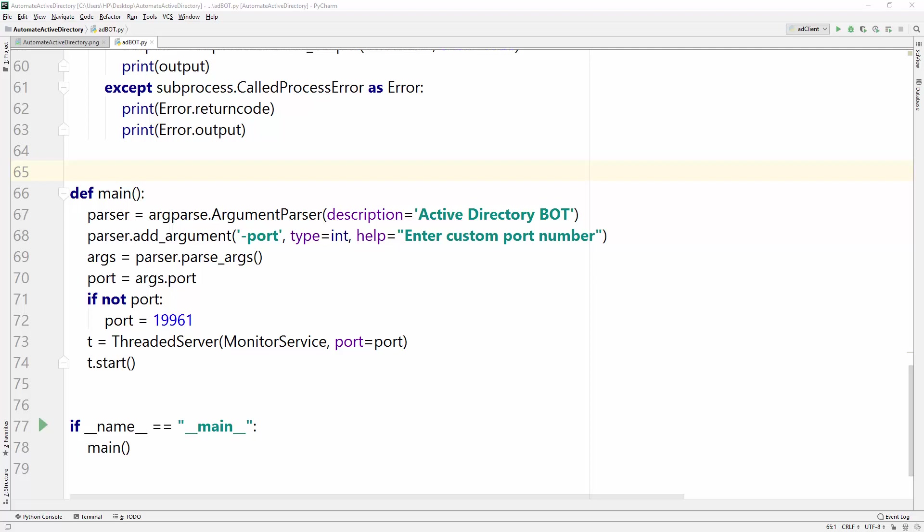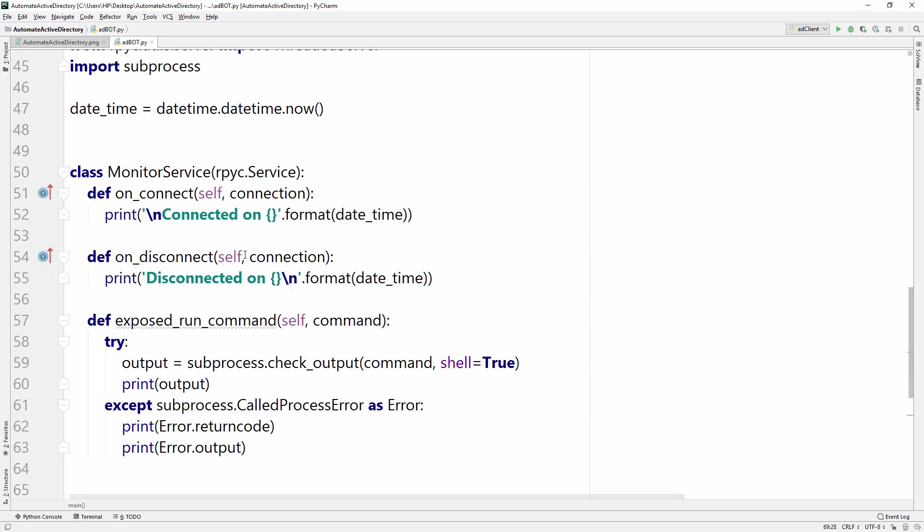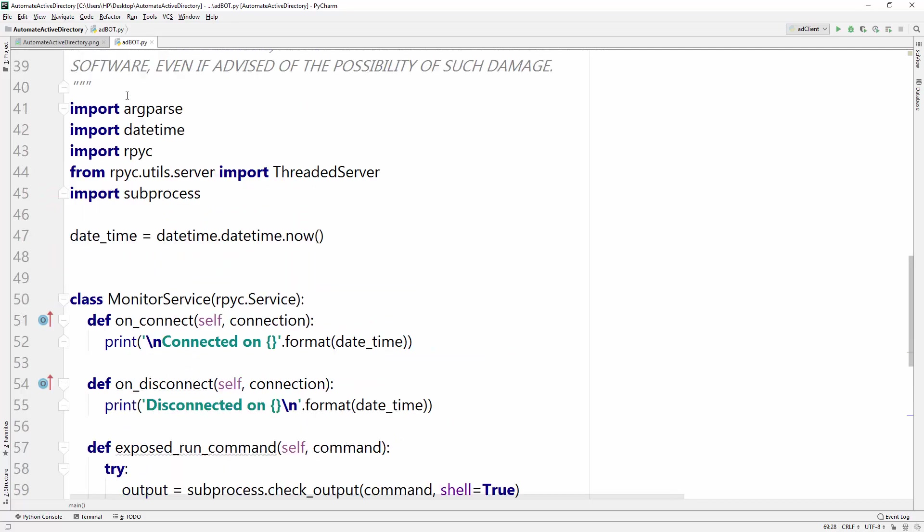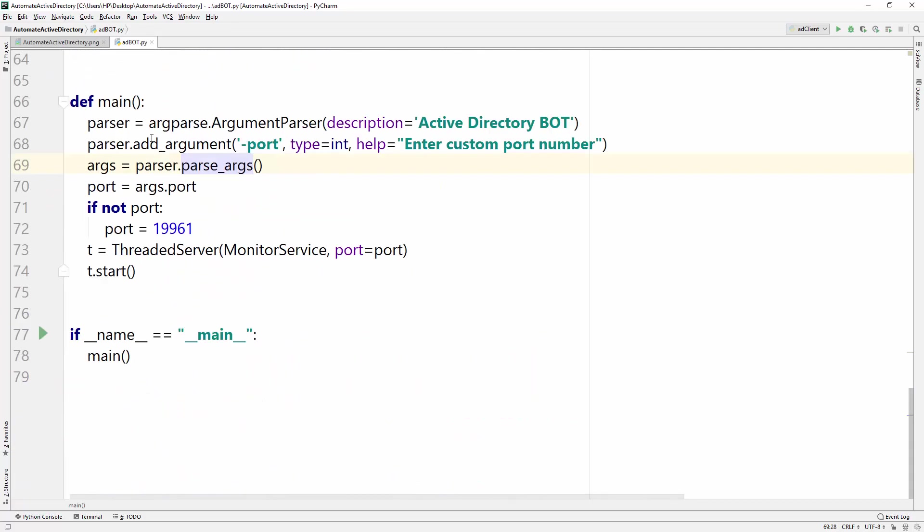Hello friends, welcome to Active Directory automation series. In this video, we are almost done with our AD bot, and now the Python file is already ready and we need to make an exe for that.